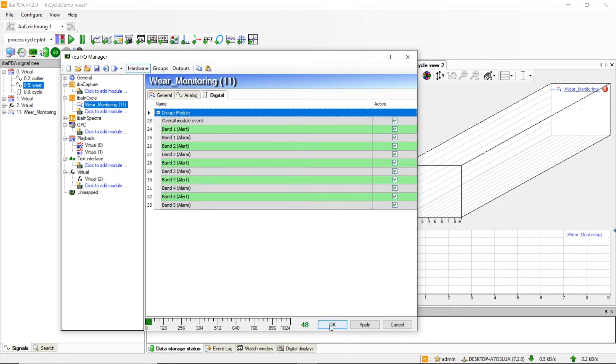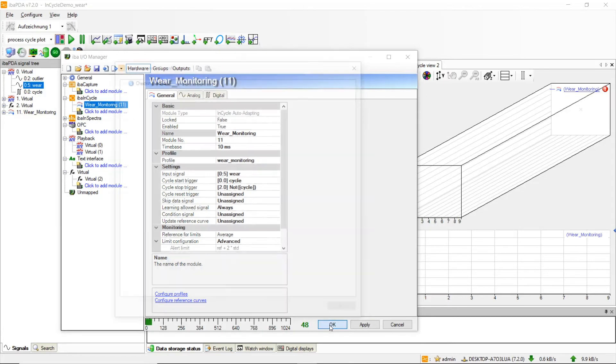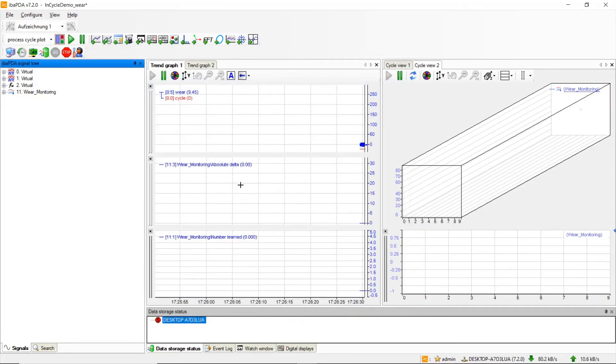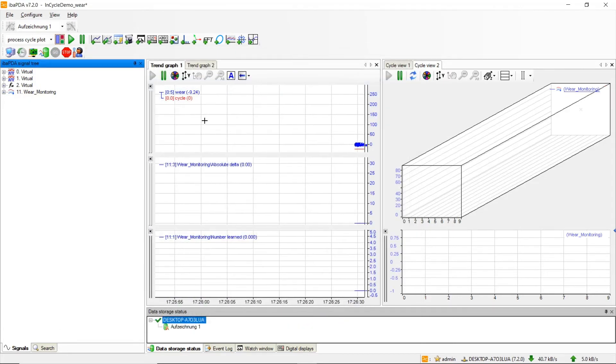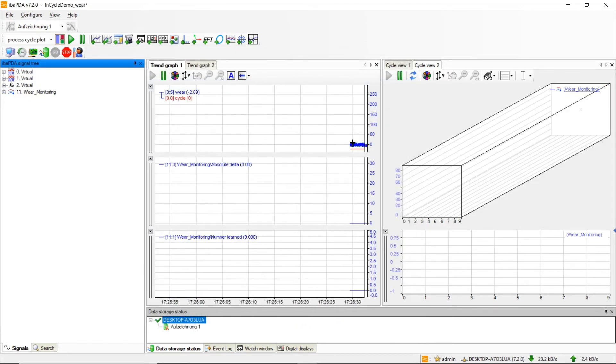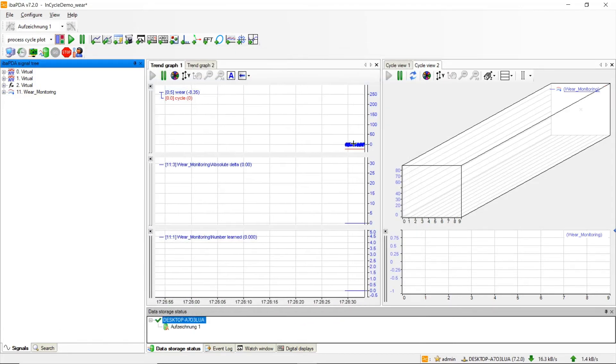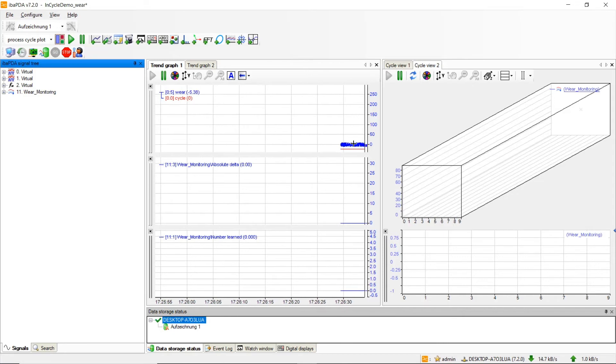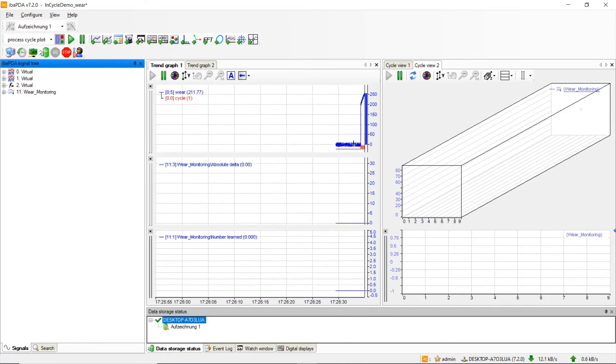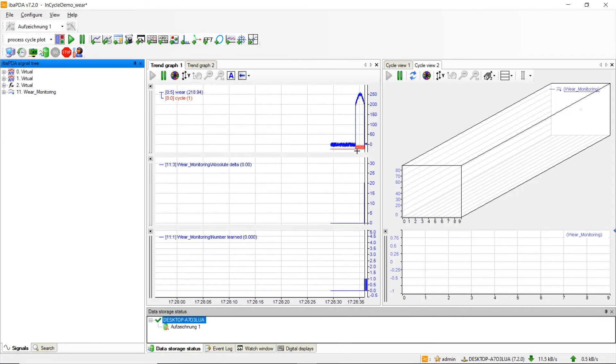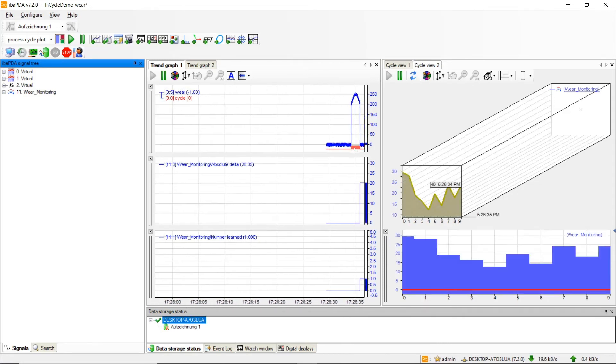Now let's start the acquisition. In blue we have our process signal and in red our cycle signal. We will now wait for the first five curves to be learned.